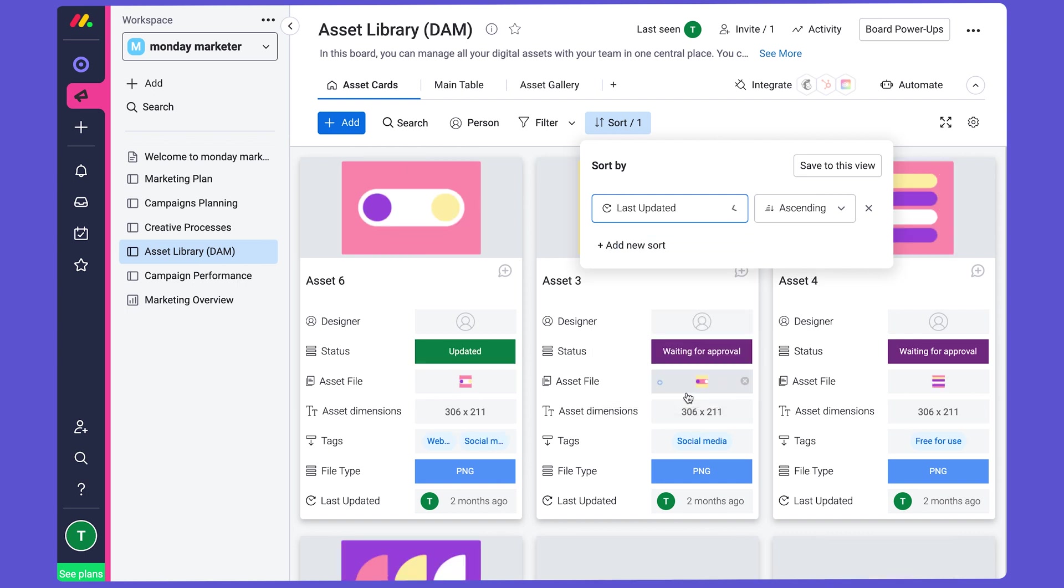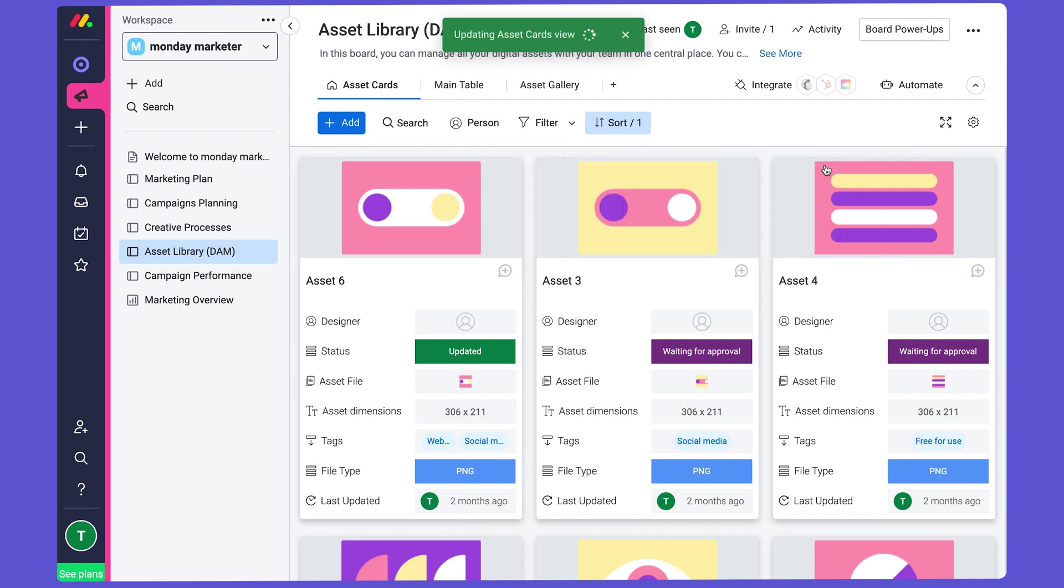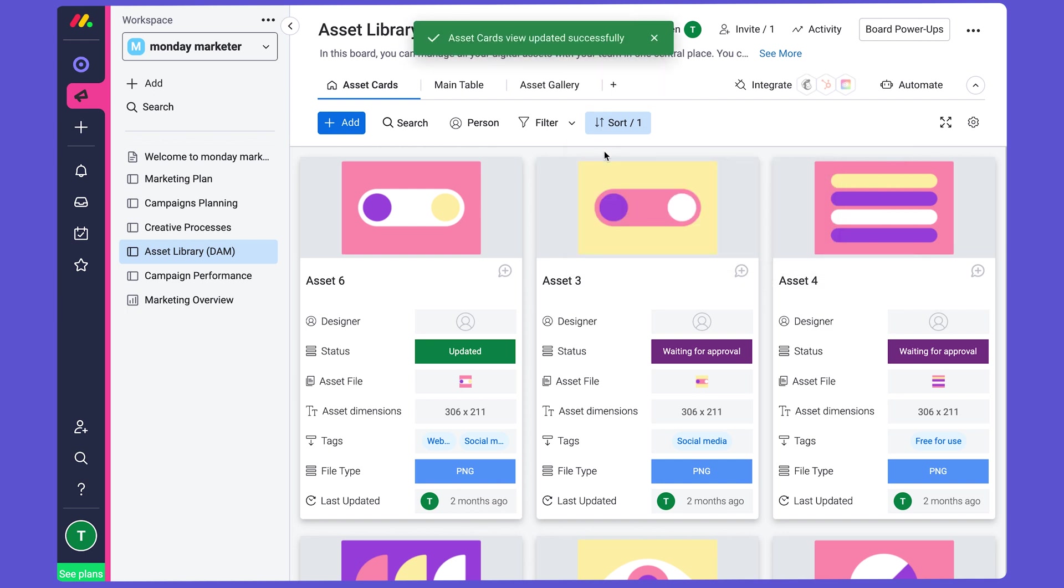So here's like Last Updated. That'll change the way it shows up. And then I'll save it to this view, just to keep that sort. I want to keep the most recent assets at the top.